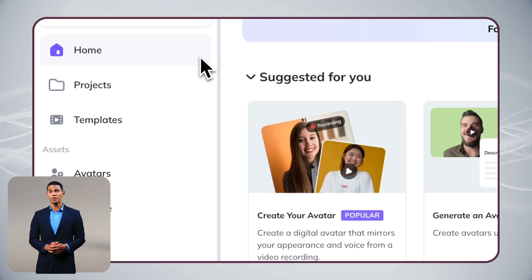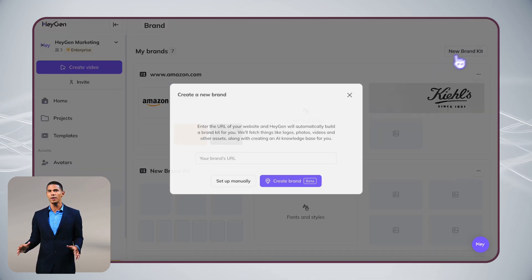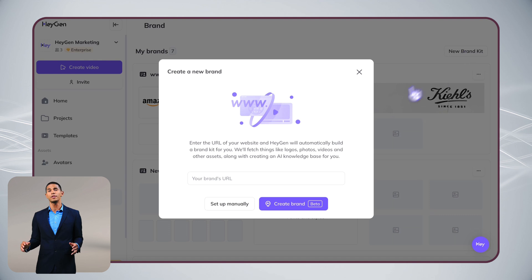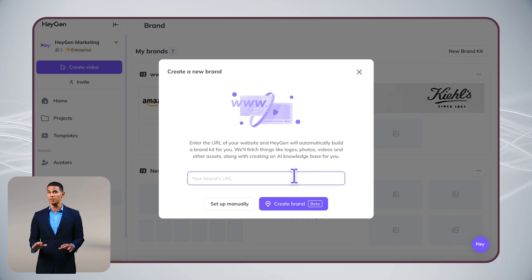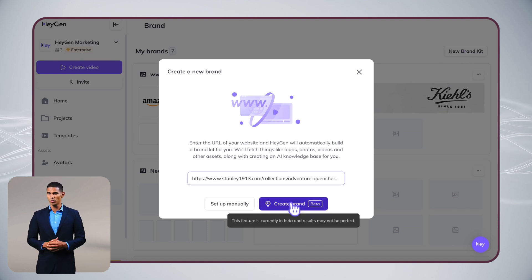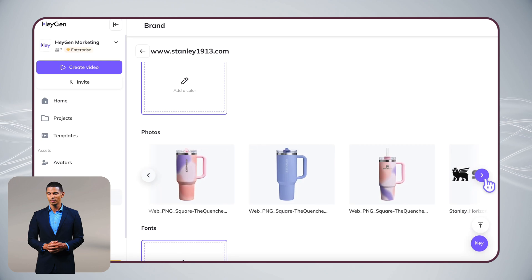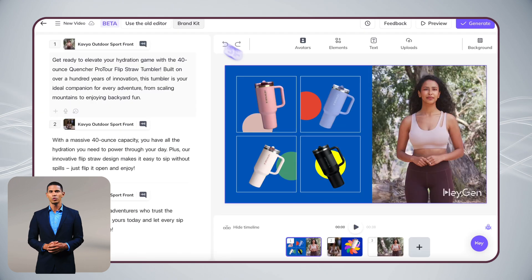Plus, our Brand Kit feature makes everything look consistently on-brand. Just input your website URL, and we'll automatically pull your brand elements, or upload them directly.